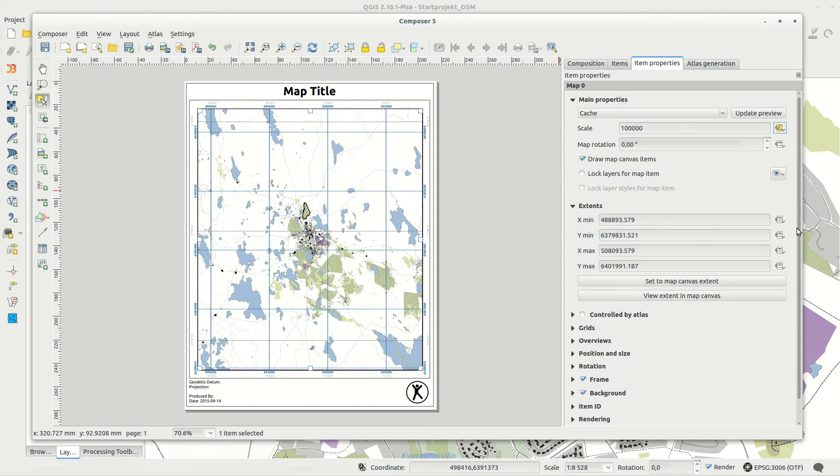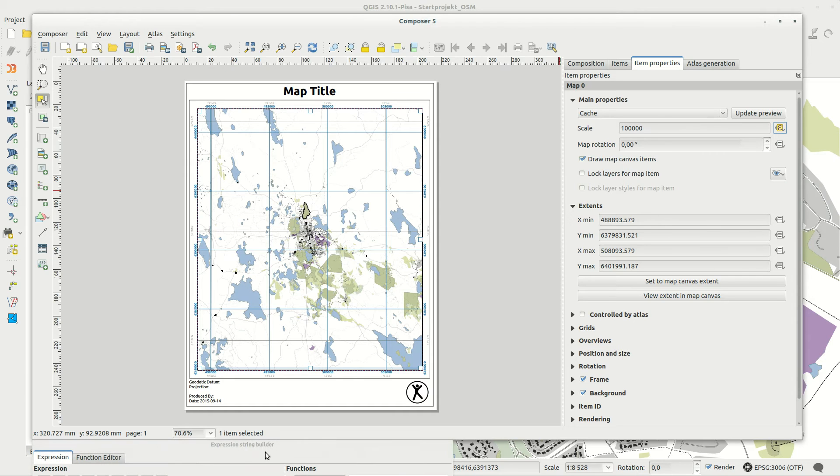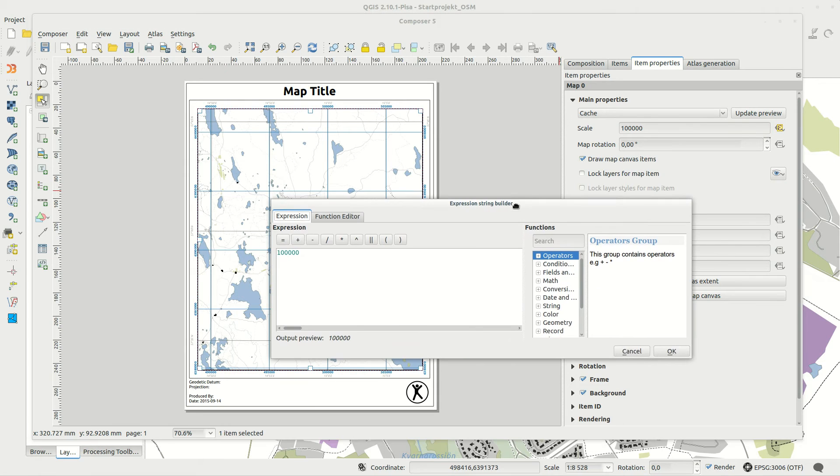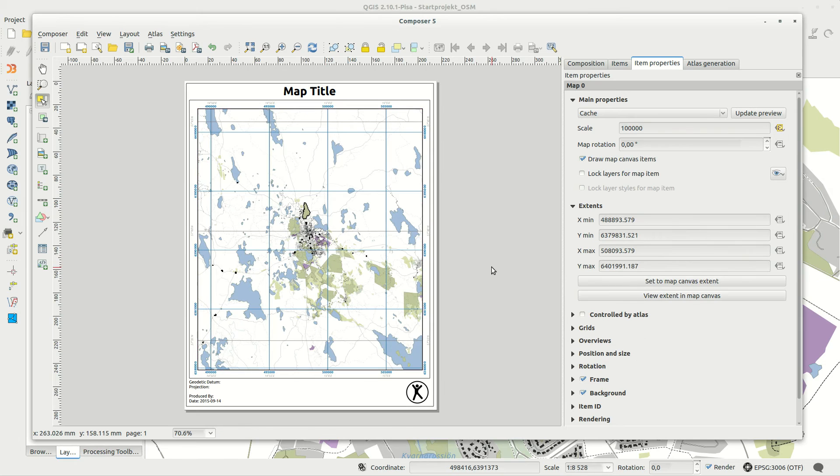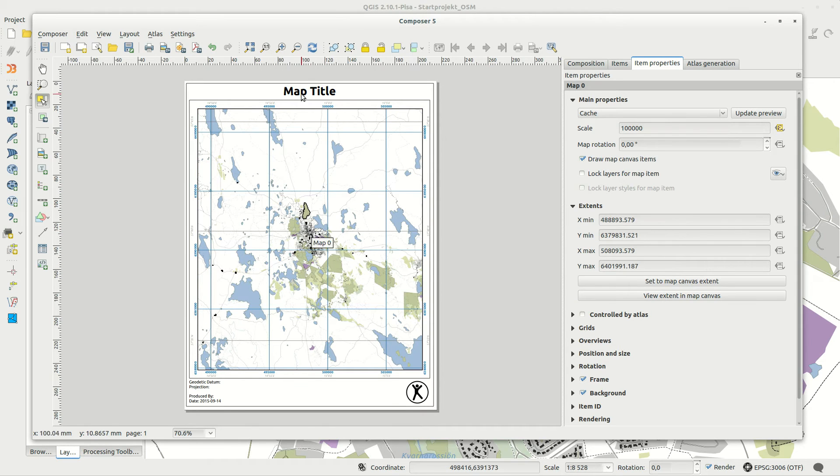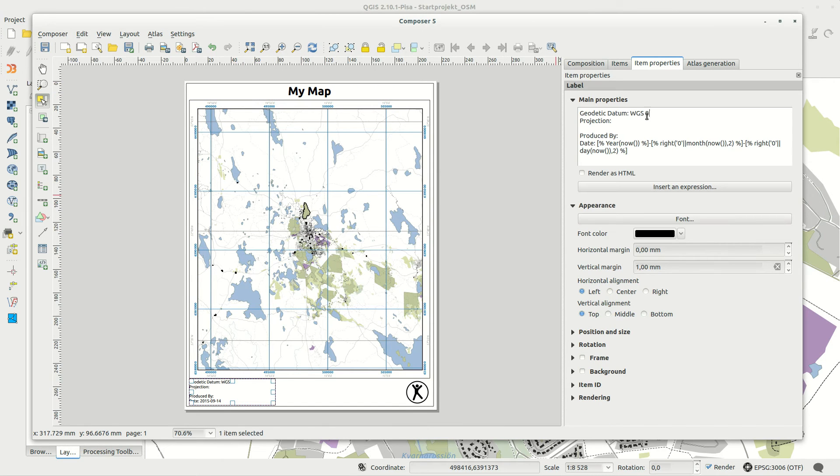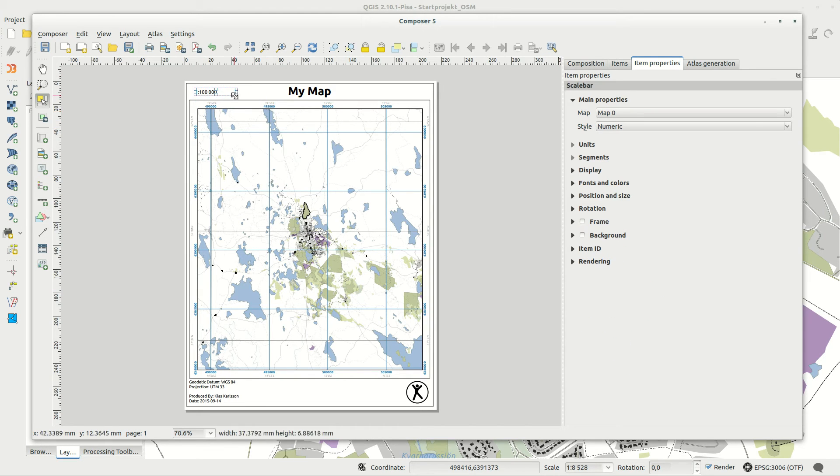The scale remains set, since the template has the scale locked with the data defined overrides. Now I can easily change the text and graphics, or add new elements to the map, finishing it up.